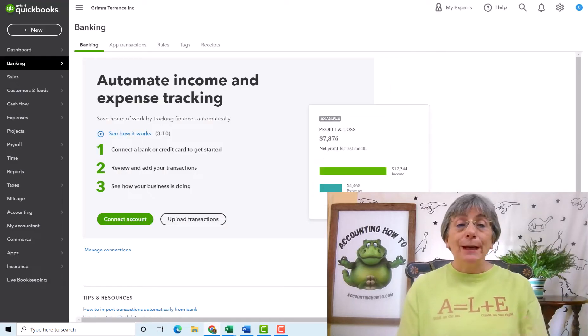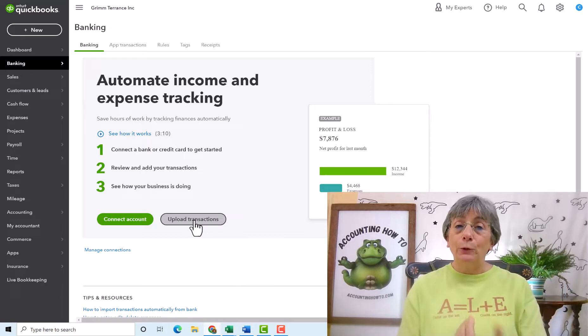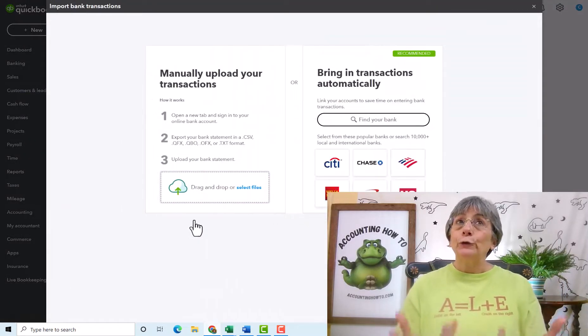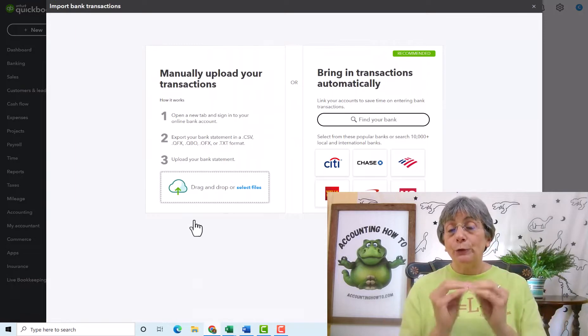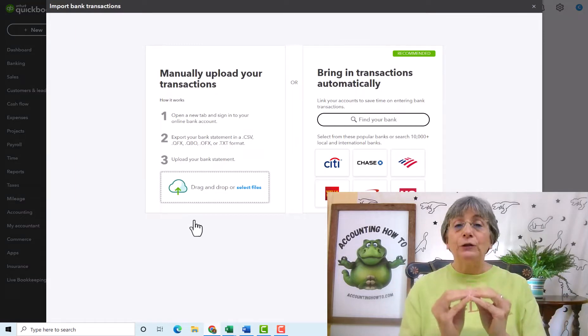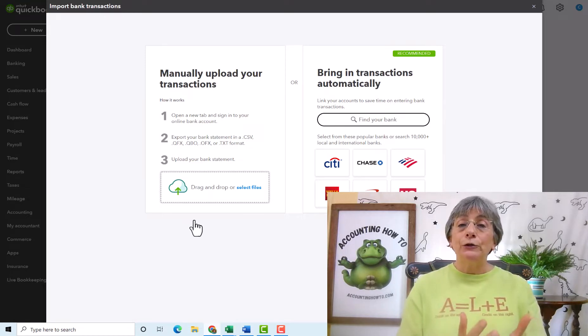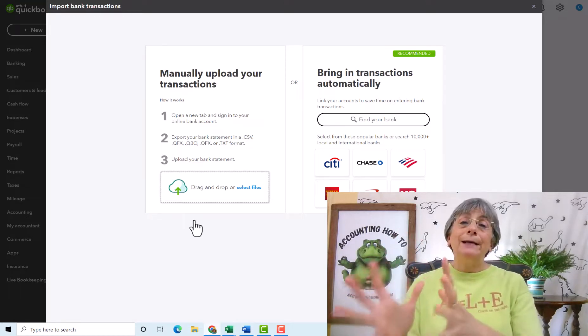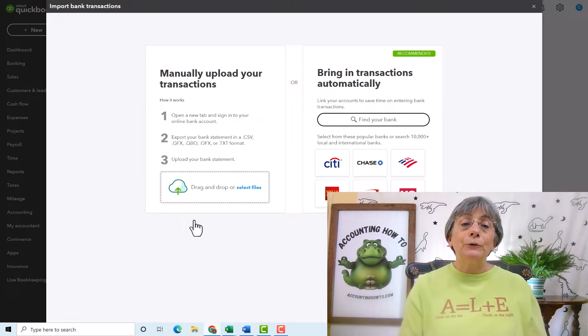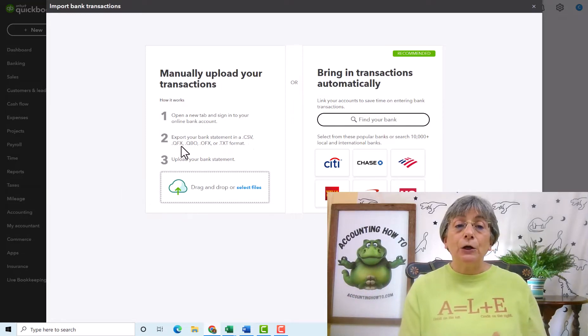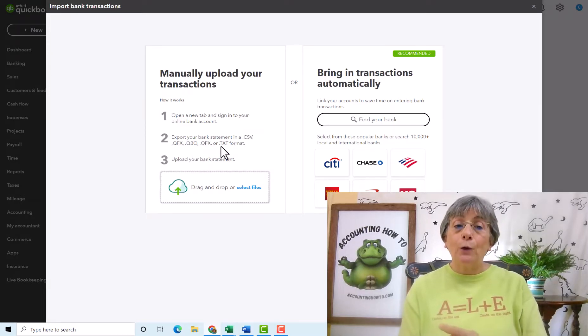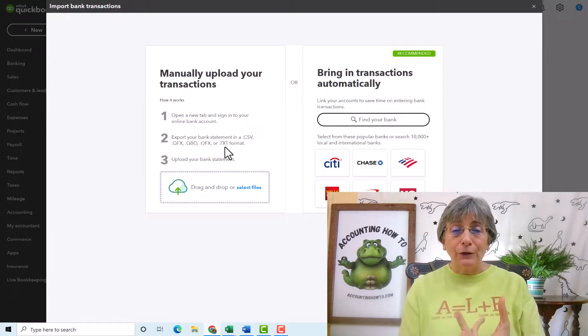So back at the banking screen, you have another option, connect account or upload transactions. And these are for those situations where you have a bank that is not set up to automatically bring your transactions into QuickBooks Online. So in a case like that, what you can do is go to your bank and download the file, and you're going to be able to do that as either a CSV file, a QFX file, a QBO file, an OFX file, or a TXT file format.